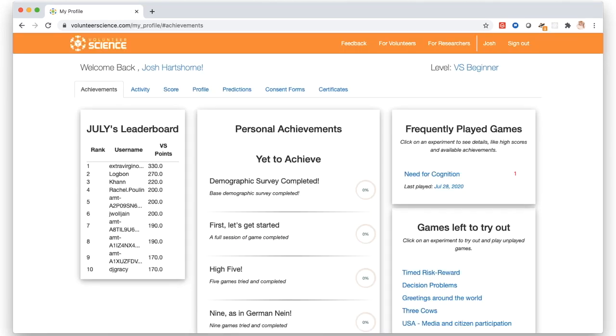Some websites also have the ability for subjects to log in, and you get a dashboard where you can see your prior participation and prior results in different experiments you participated in. These are ways of trying to promote engagement with the website and make things more interesting for subjects to participate.